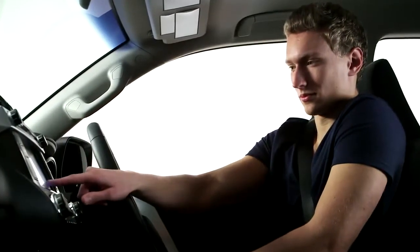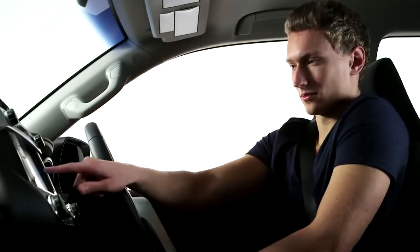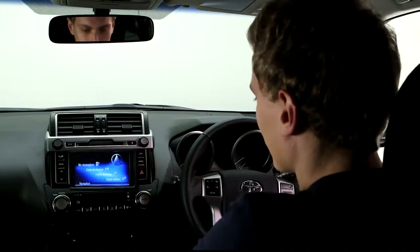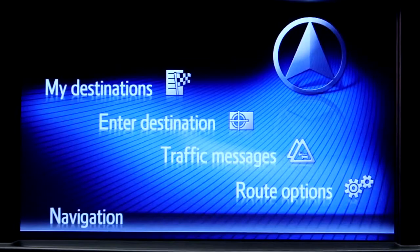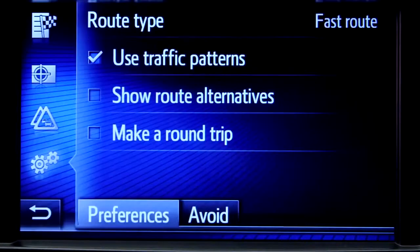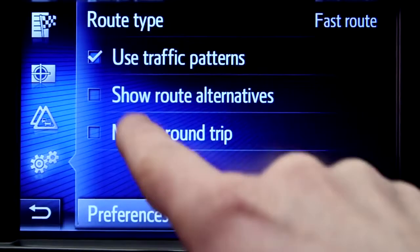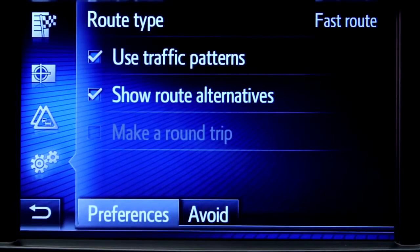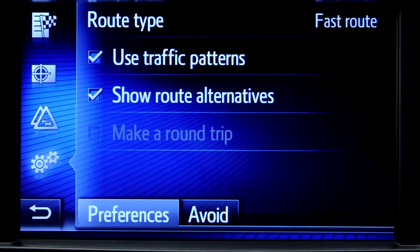Let's start by taking a look at the Touch 2 with Go sat-nav features. Start by pressing the system navigation button, then press route options, where you can choose to show route alternatives on your maps. You'll only have to do this once.